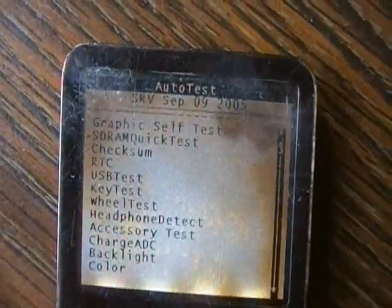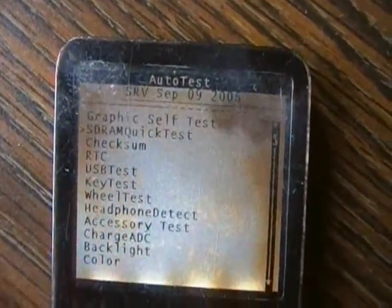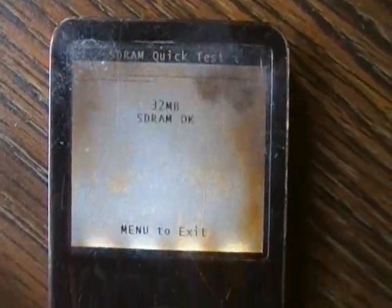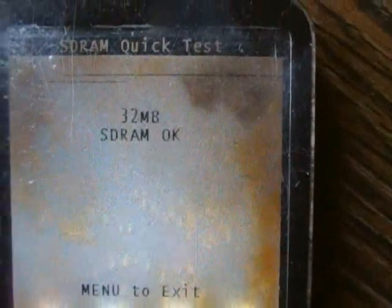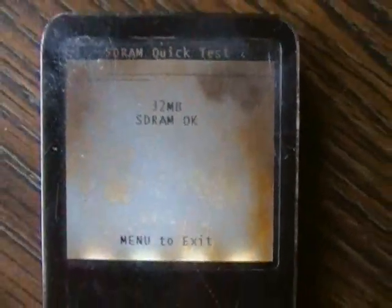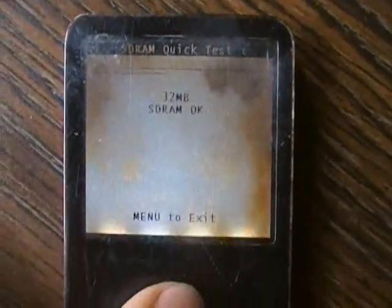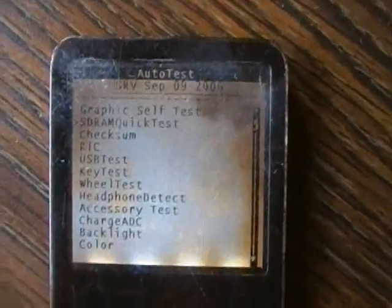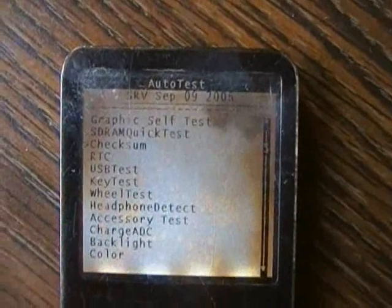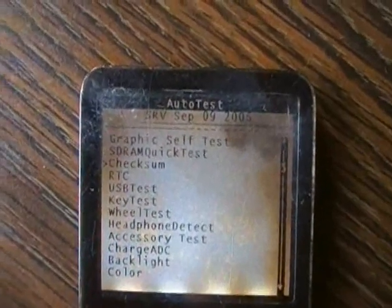You can do an SDRAM test. You hit select, the center button — it says it's okay. Back to menu to exit. There's the forward button. Checksum.